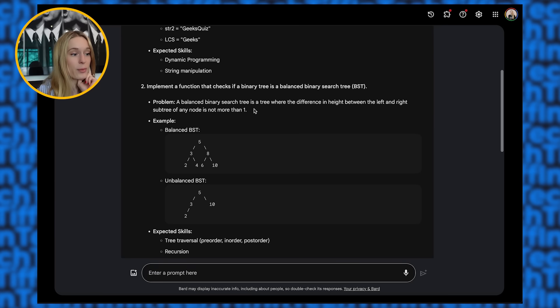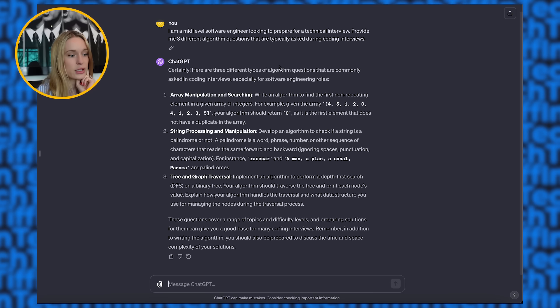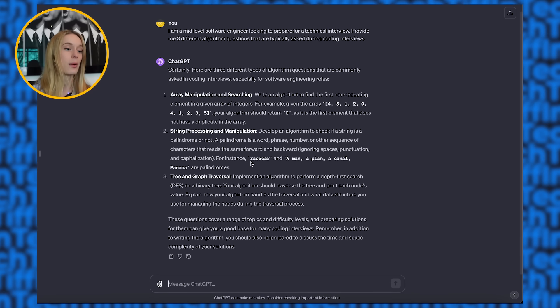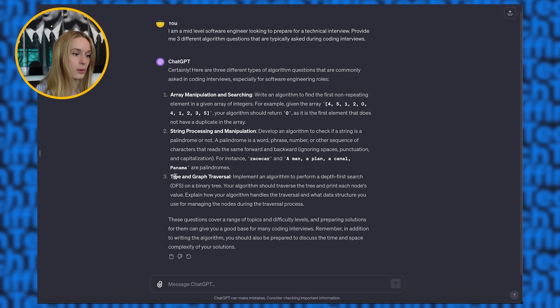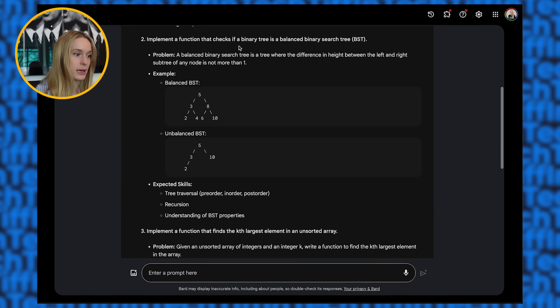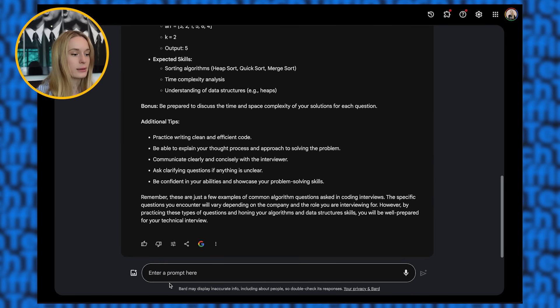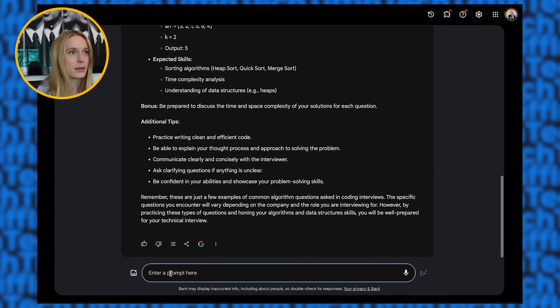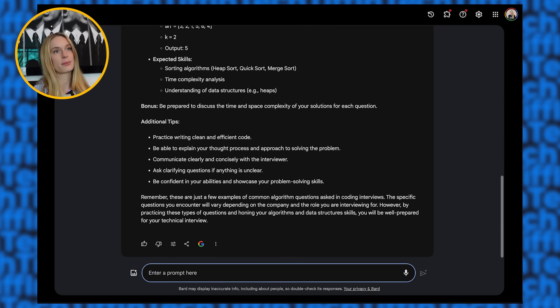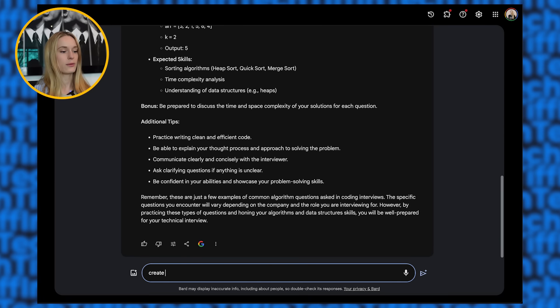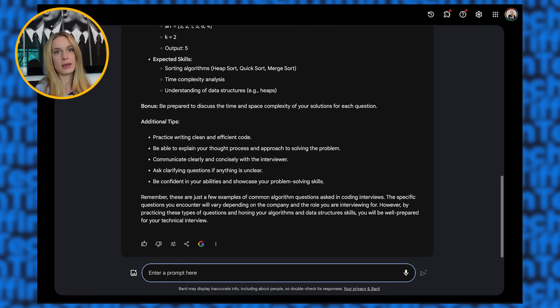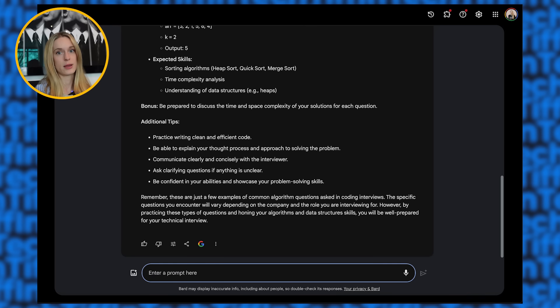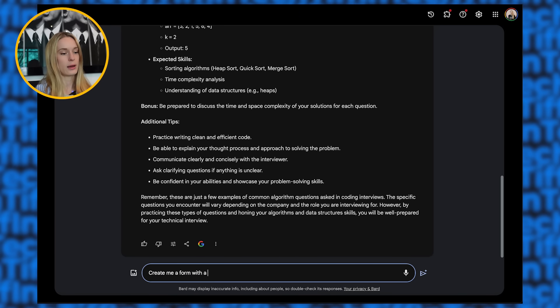One thing I do like though about Bard that I instantly noticed is how they have diagrams here. Like that's something that ChatGPT did not provide us. I mean, maybe they didn't need to, and that's why, but they could have done something here with the binary tree like Bard did here. Interesting. All right. Let's give it one more prompt here. Let's, another technical. Let's make it build something with code now.